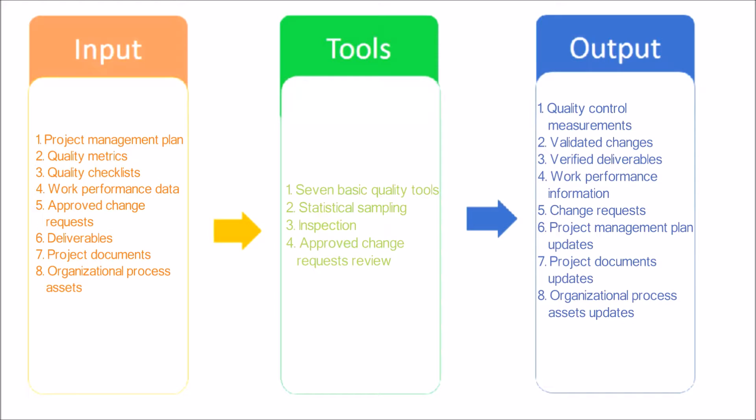Validated Changes: Any changed or repaired items are inspected and will be either accepted or rejected before notification of the decision is provided. Verified Deliverables: A goal of the Control Quality Process is to determine the correctness of deliverables.